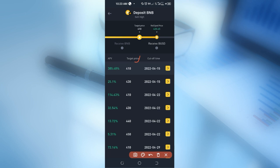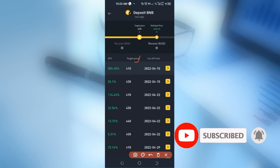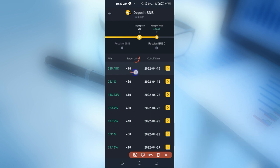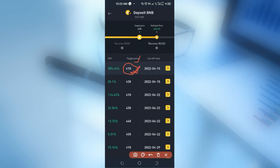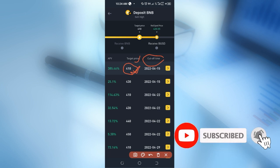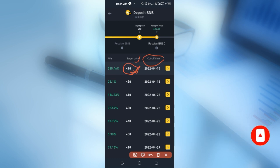Another term to look at is the target price, also called the strike price. The target price here — you can see it shows 410 for BNB — meaning that if at the end of this program BNB reaches 410, that becomes the point where the decision is made whether you are buying low or selling high. At the end of the program you don't have control over this; it determines whether you buy low or sell high depending on what you subscribed to. The cut-off time is the delivery date and time that Binance uses to determine whether your asset will be executed to buy low or sell high.